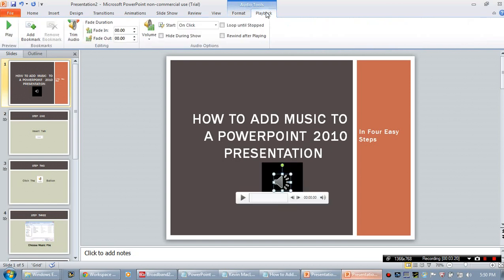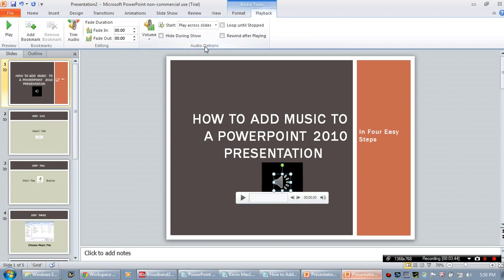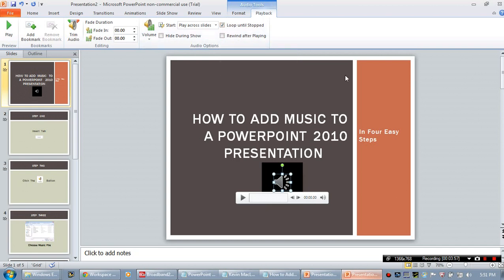If you go ahead and choose Playback, here is pretty much the meat of your recording tools. From here you can actually play the file, choose a fade in or fade out option, and set a volume. You can either have the music start on click or start automatically. You can also have it play across all of your slides — that's what I'm going to choose. And you can either rewind it after playing or loop it until it stops. I want to loop it until it stops, so I'll check that option. With those two options chosen, it should play across all slides and loop continuously.